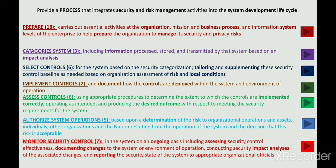There are certain subtasks in each of these 7 steps. For example, in Preparation there are around 18 subtasks, in Categorization of the information system there are 3, and in Control Selection there are 6 tasks, and so on.